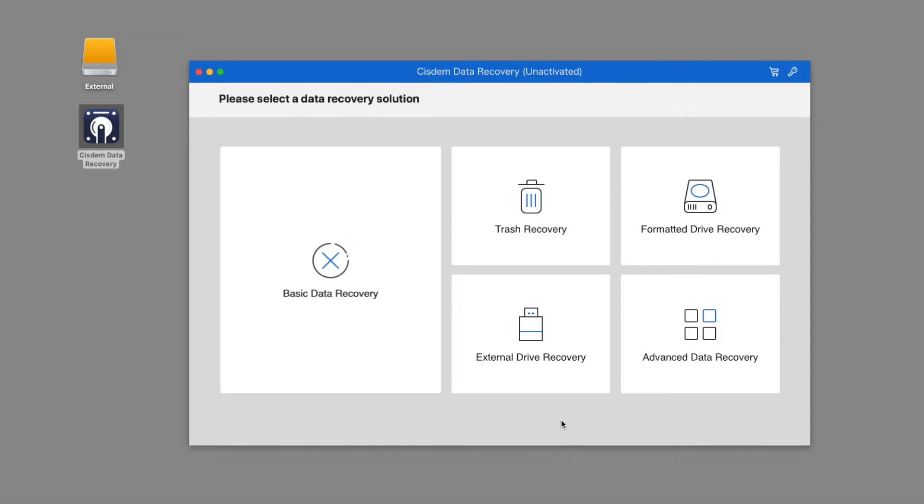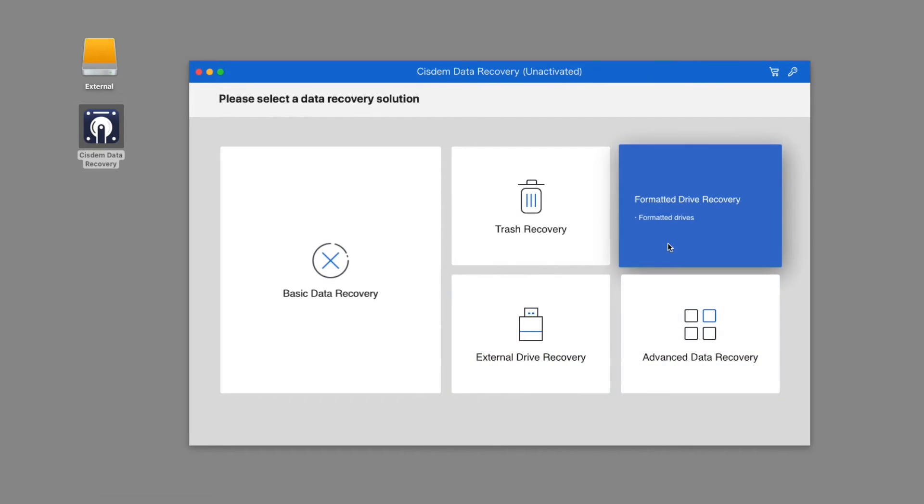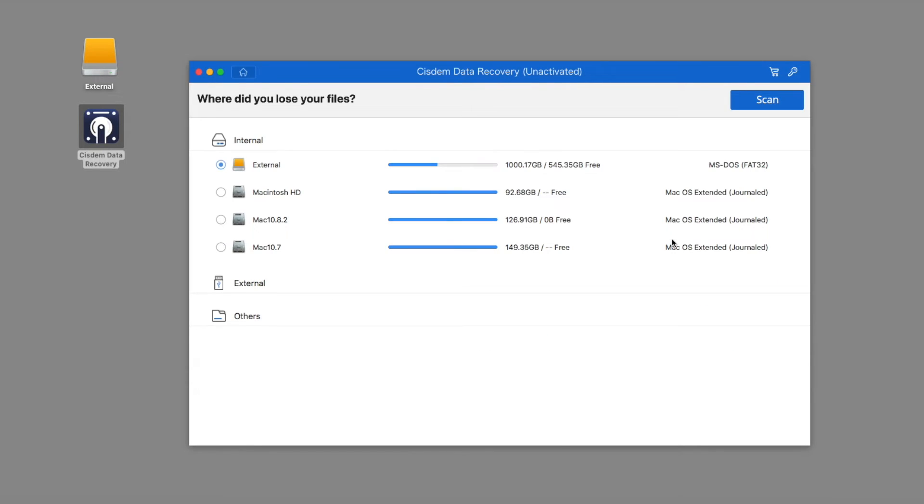Usually, you can choose external drive recovery mode for your hard drive. If you need to recover data from the formatted hard drive, the formatted drive recovery mode is helpful as well.